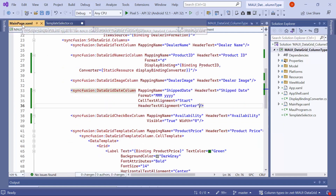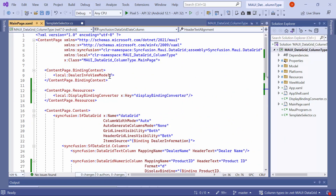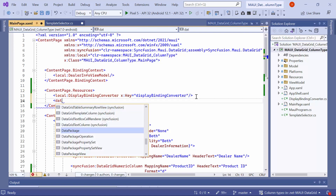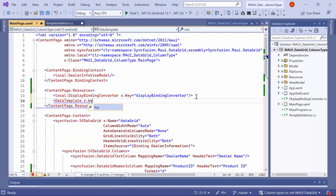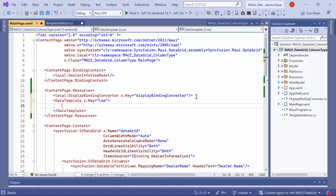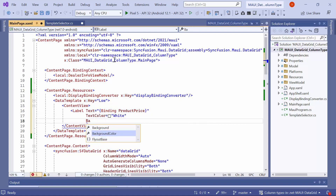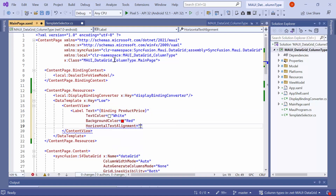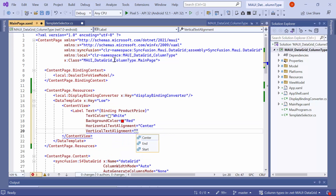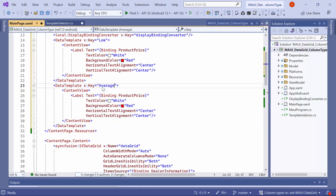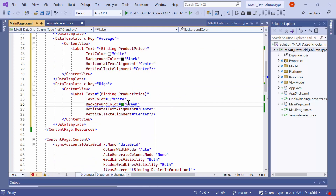Next, go to the mainpage.xaml and create three DataTemplates with the keys Low, High, and Average in the resources to display the product price value with different colors. I will begin by adding one DataTemplate with the key Low. Inside this DataTemplate, add a ContentView with a label and set its text to product price, text color to white, background color to red, horizontal alignment to center, and vertical alignment to center. Similarly, create two DataTemplate resources with the keys Average and High with different background colors based on my requirements.